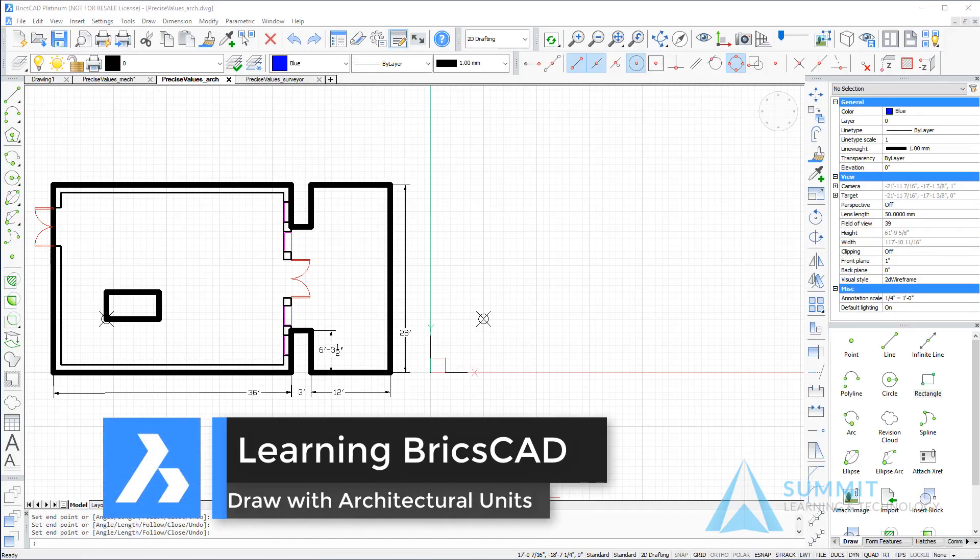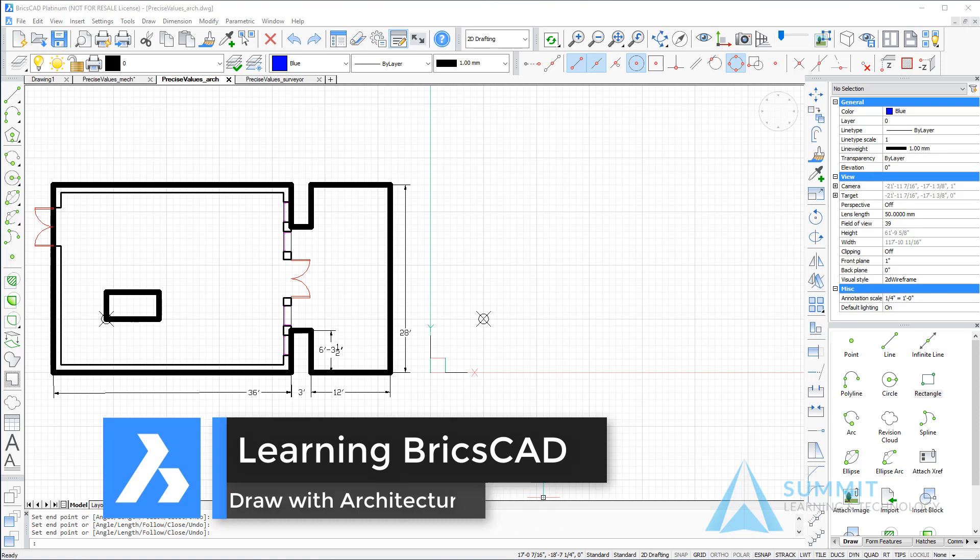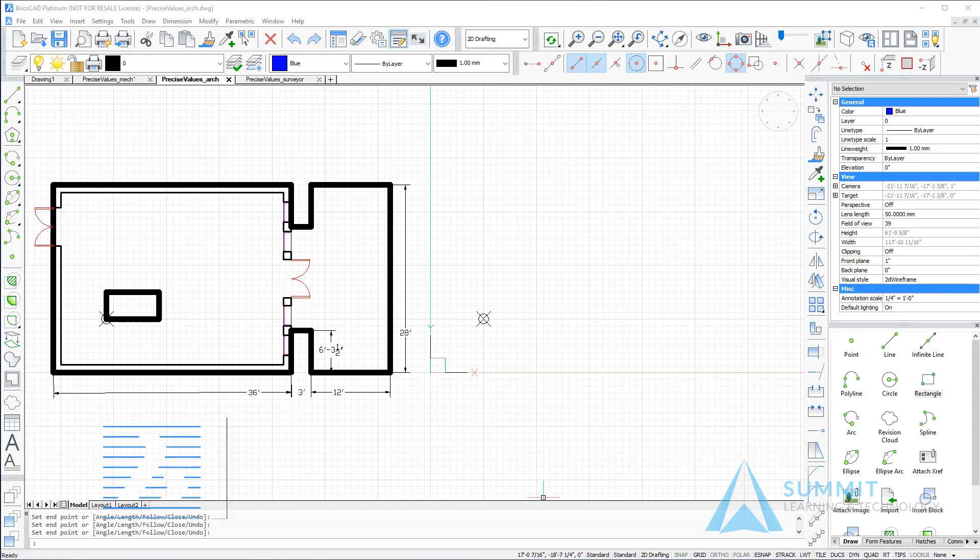In this exercise, you create geometry by entering precise values for its location or size. You enter values as imperial architectural units.